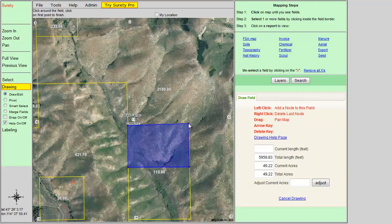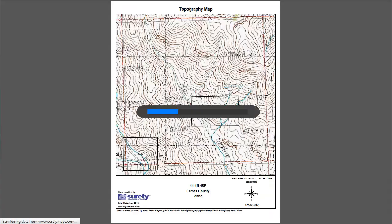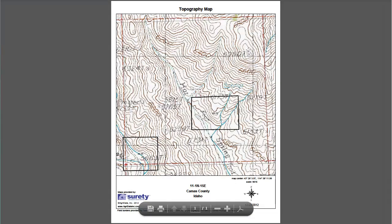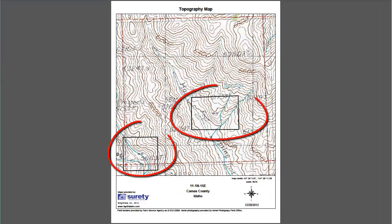When the fields are selected or drawn, click on the topography link in the right-hand panel, and the topography map will generate. The selected or drawn field borders will appear with a black border.